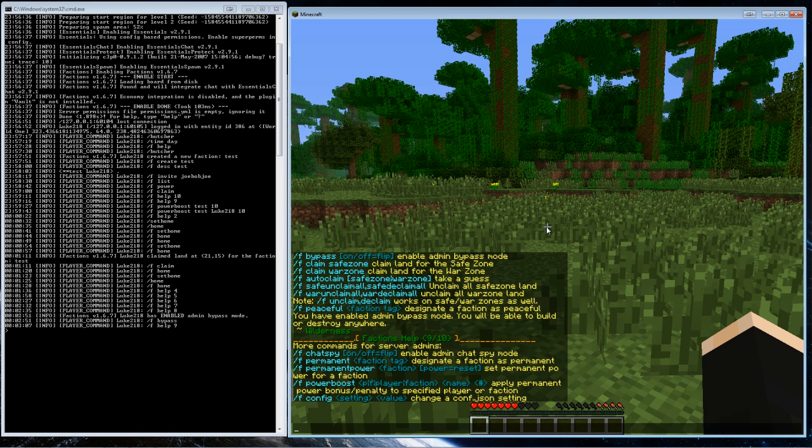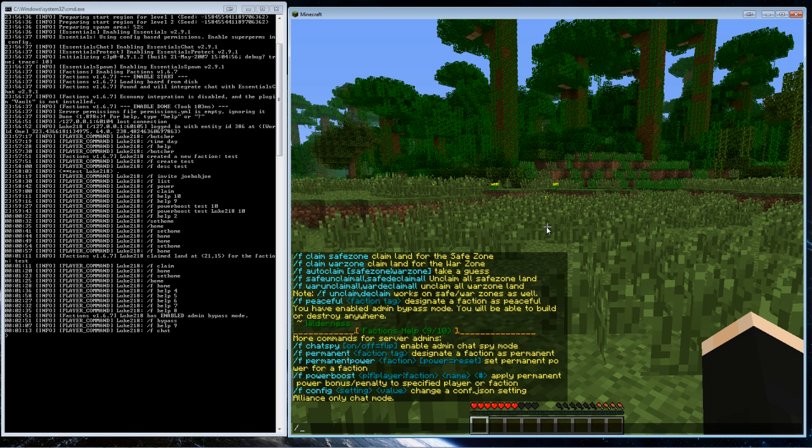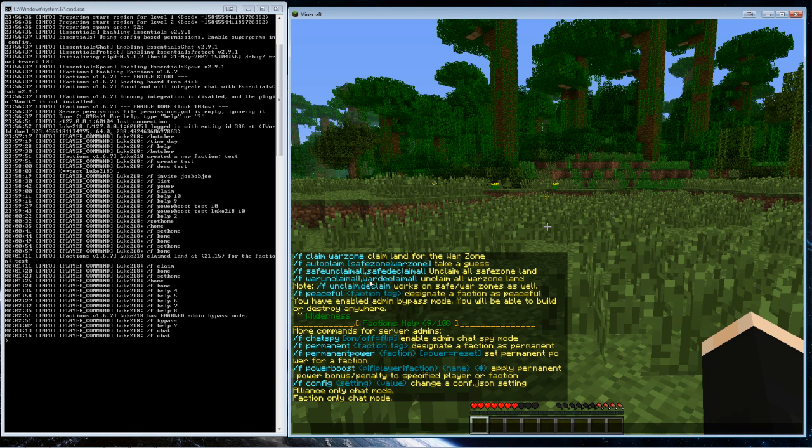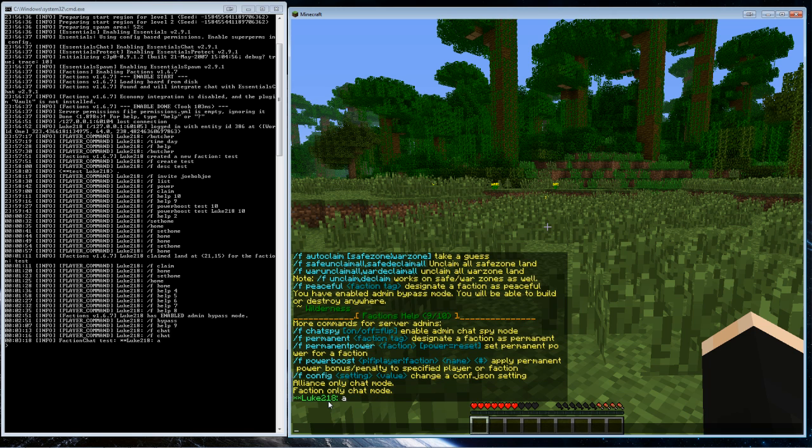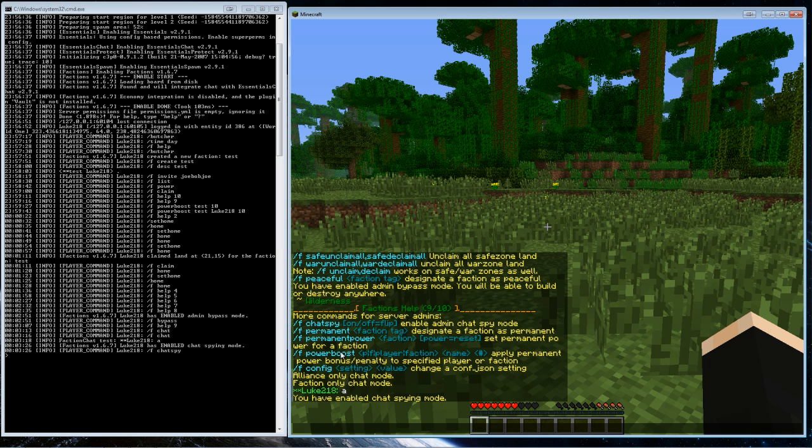For chat spy, when people are in their chat, so slash f chat... slash f chat. So when you're in your faction only chat and I like type in the chat, as you see it's green because I'm in my faction chat. If you have slash f chat spy on, you can see everyone's messages even if you're not in their faction.